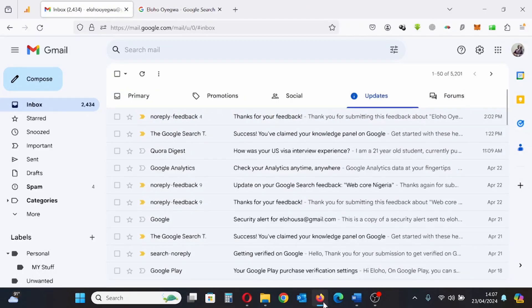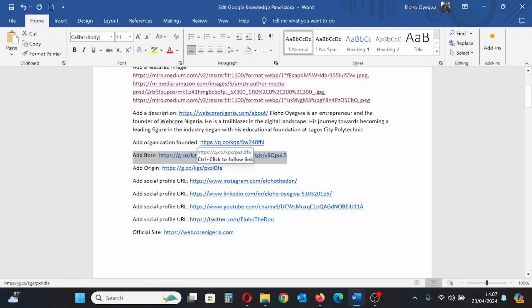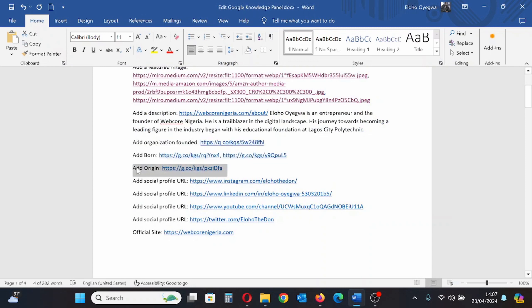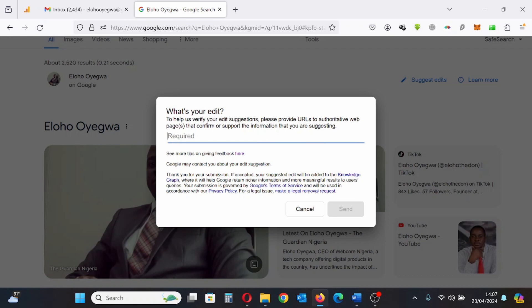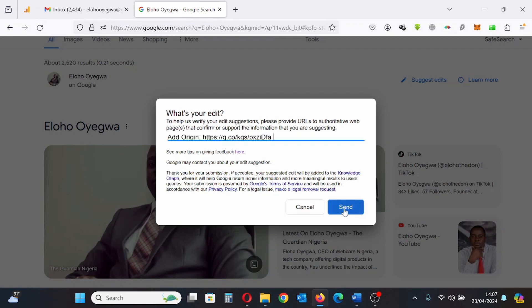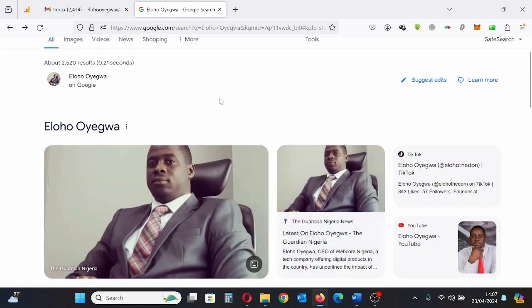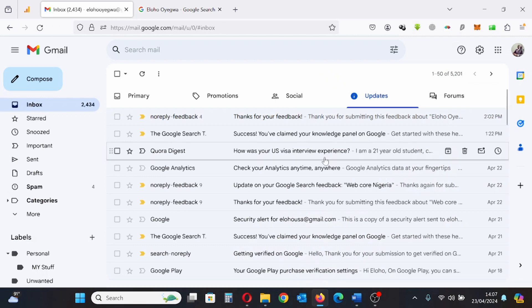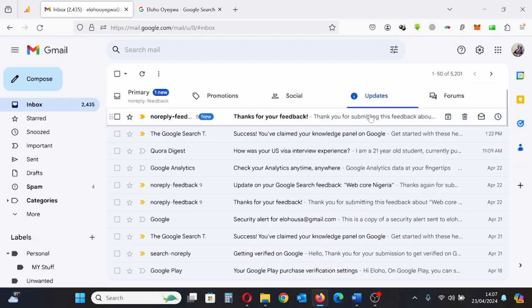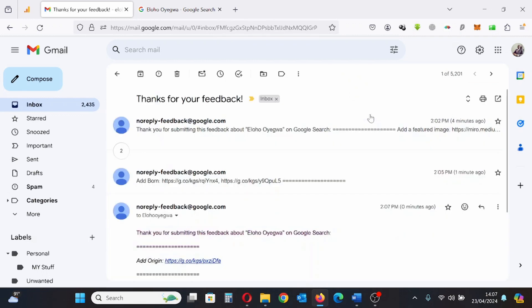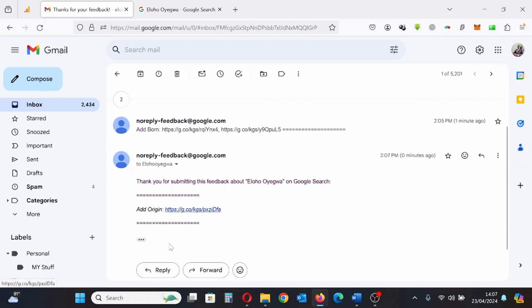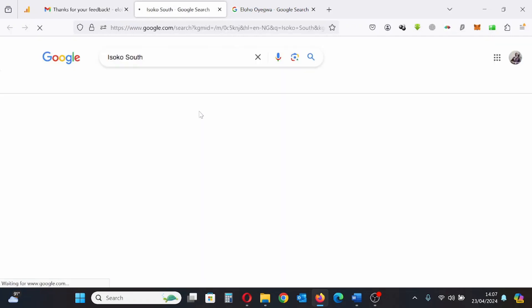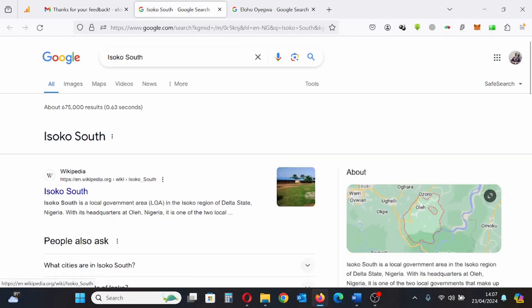Now I'm providing Google with my origin. I'm going to provide as much information as possible to Google, although it's not guaranteed that all of it will show up on the Knowledge Panel. I try to provide as much information as possible — and that's where I'm from.